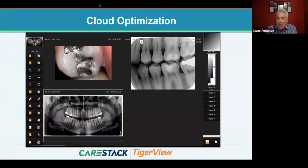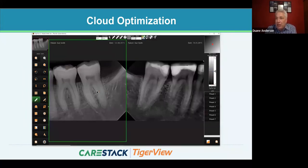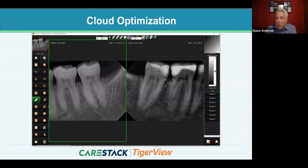TigerView's open architecture allows you to acquire images from multiple sources and view images captured with three different devices on one screen. You can toggle between a full screen and a layout view. For comparisons, you can view two periapicals or two bite wings side by side — for example, one taken today and one from six months ago — making it easy to see the progression of what's happening with a patient's tooth.